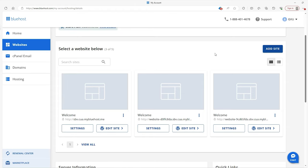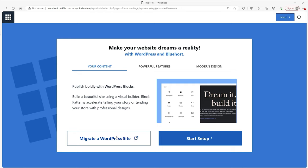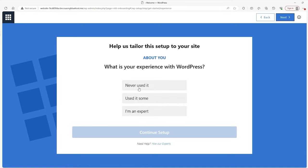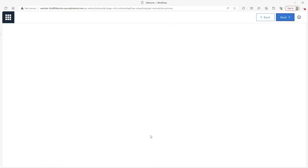Now that it's all finished downloading, we can go ahead and start working on our website. To do that, just click on edit site right here, and it's going to take you to a page asking if you want to migrate a WordPress site or just start the setup — that's what we want to do. Next it will ask what is your experience with WordPress. Assuming you don't have any, I'm going to go with never used it, and then once you continue the setup, you'll be asked what kind of site you're making.